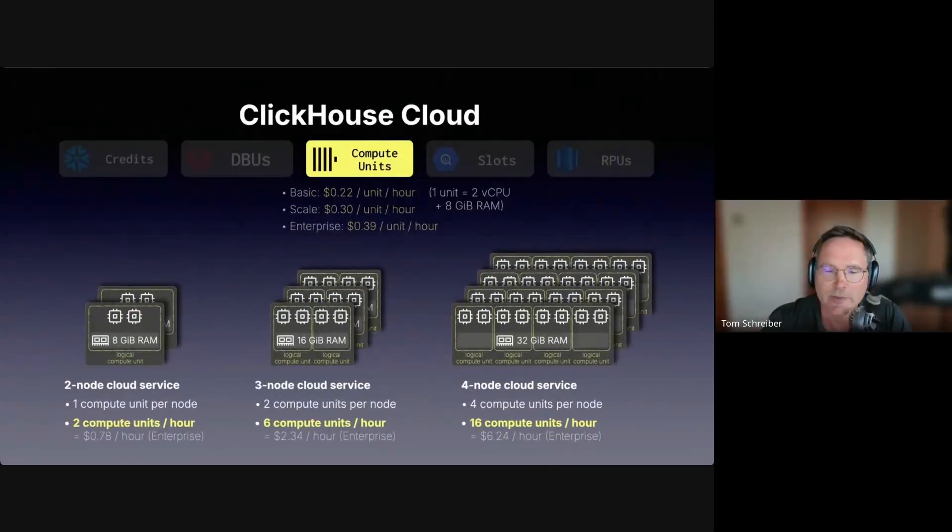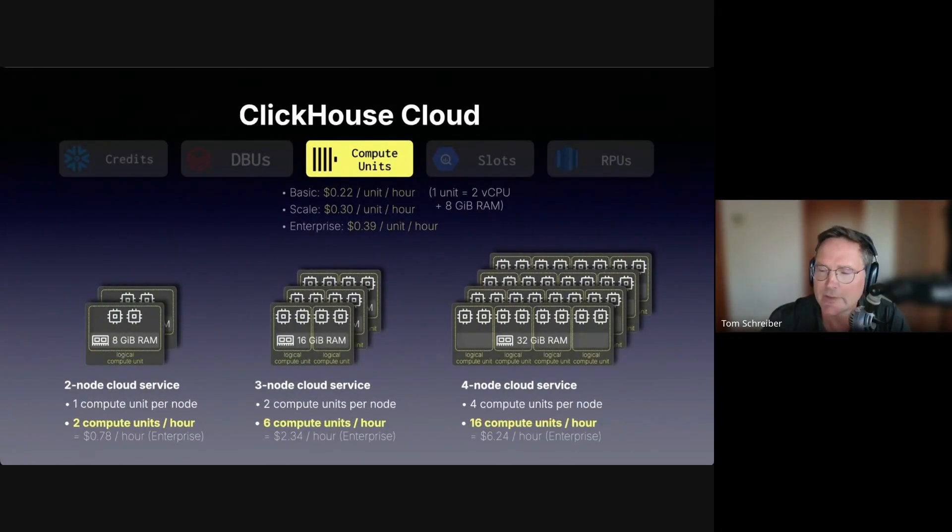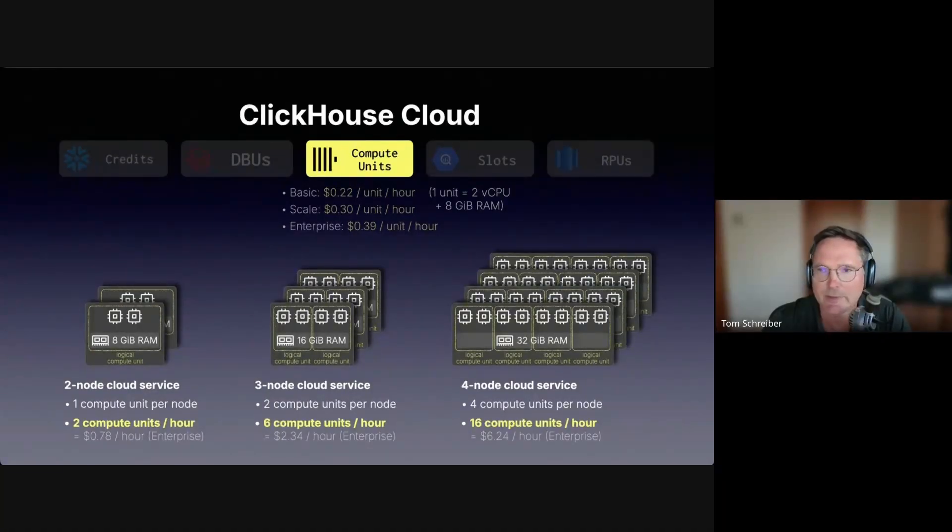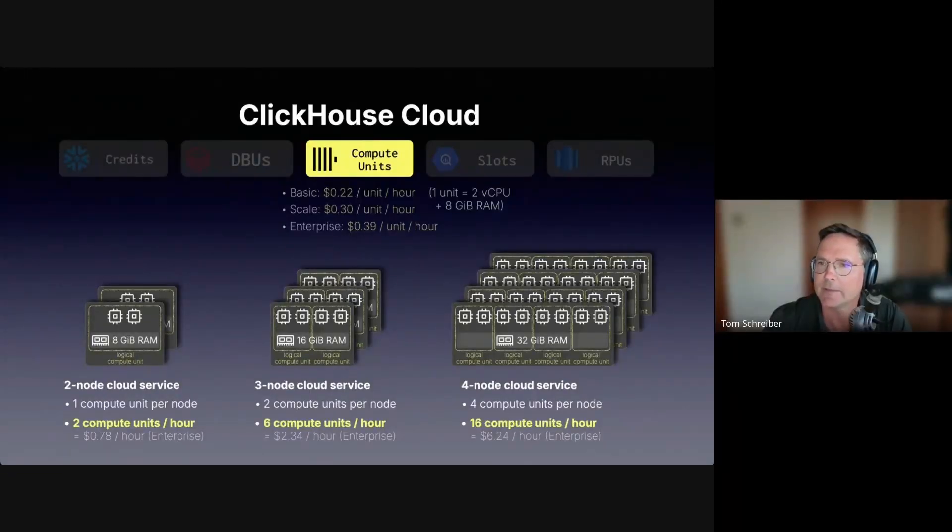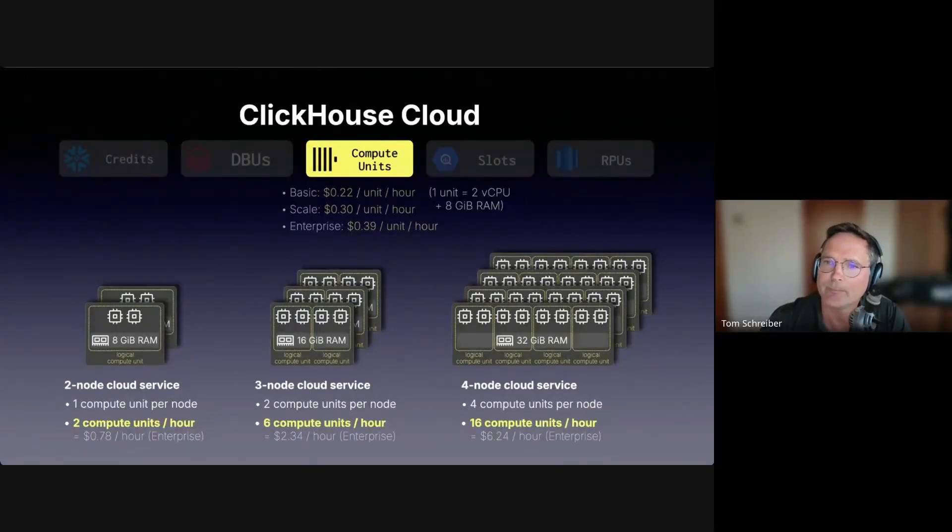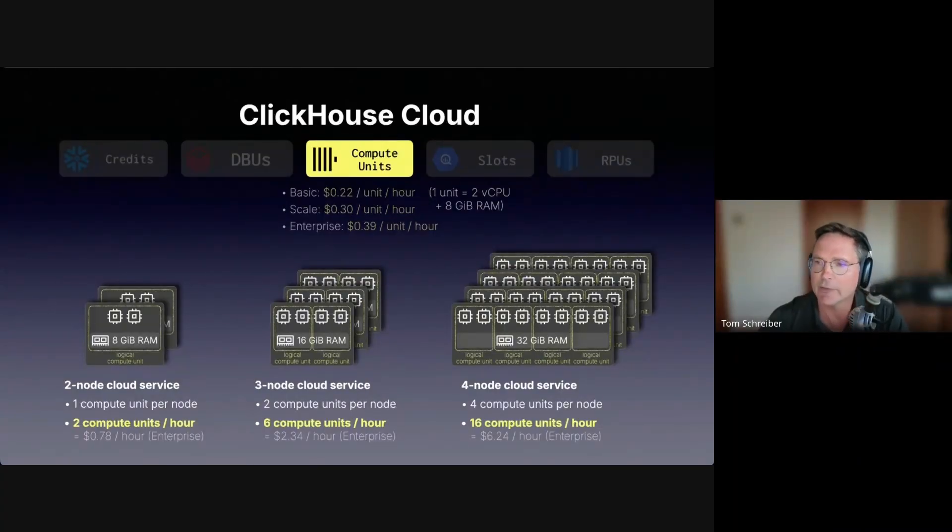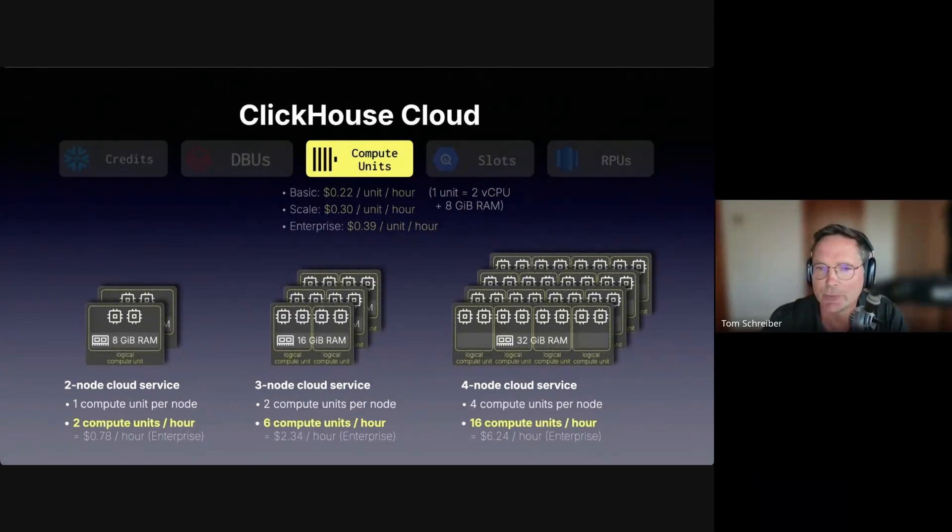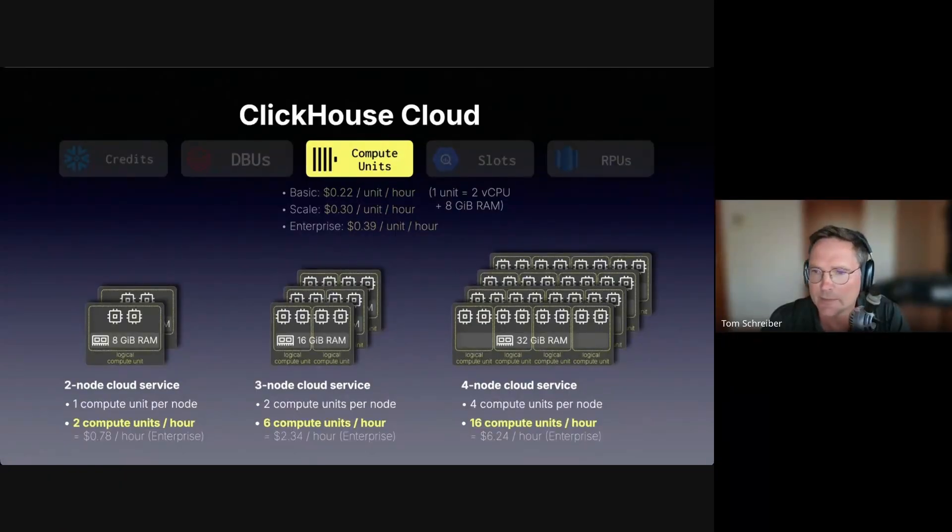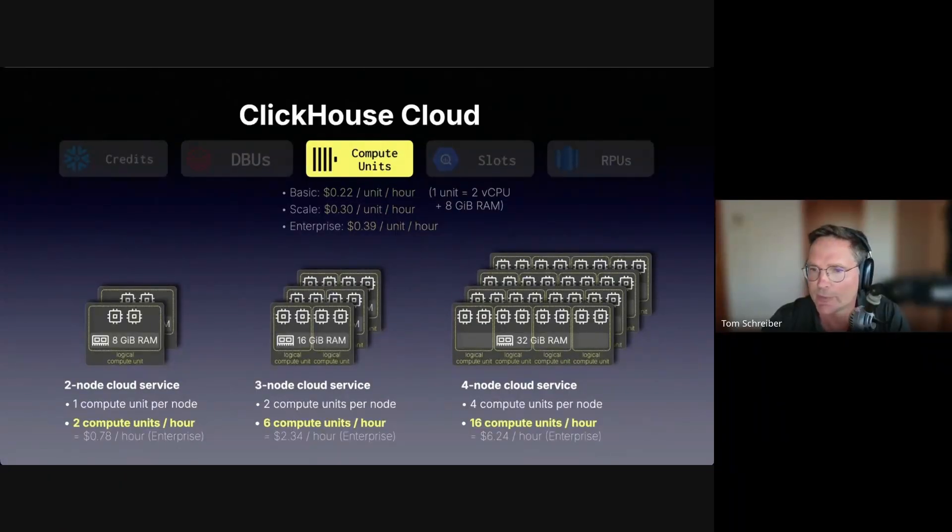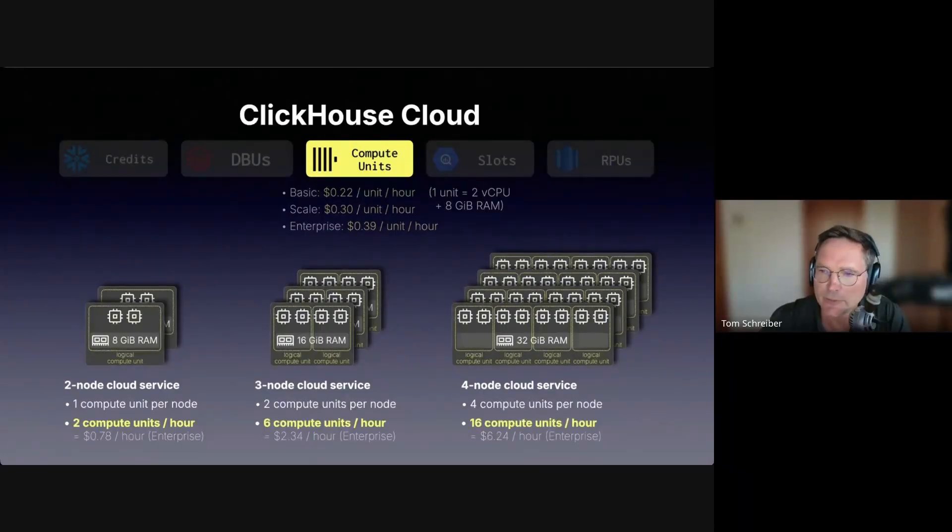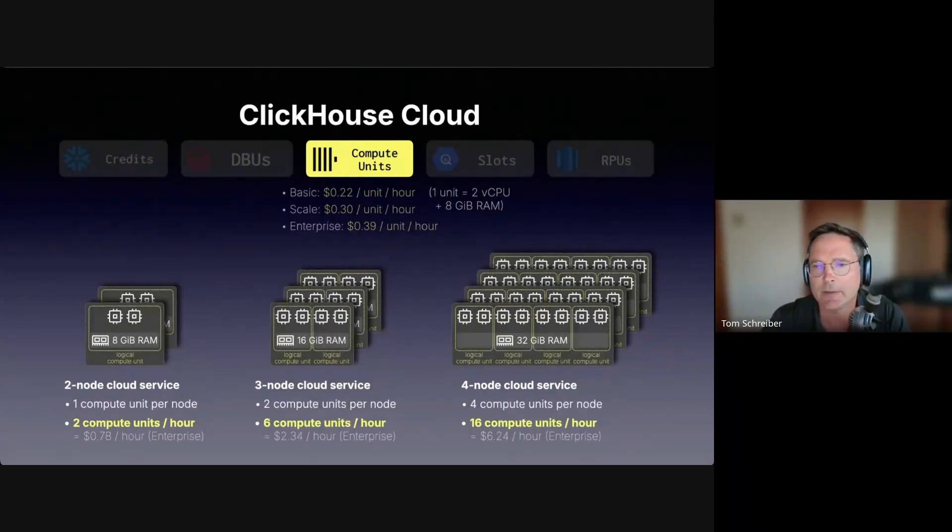ClickHouse Cloud uses provisioned clusters but without fixed warehouse sizes. Instead, compute scales along two independent dimensions. First, how many nodes are run? And second, how big each node is? To make this billable, ClickHouse defines a normalized compute unit as one unit is two CPU cores and eight gigabytes of RAM. The total burn rate is the number of nodes times the number of compute units per node. You pay a fixed dollar amount per compute unit per hour, depending on tier, cloud and region.